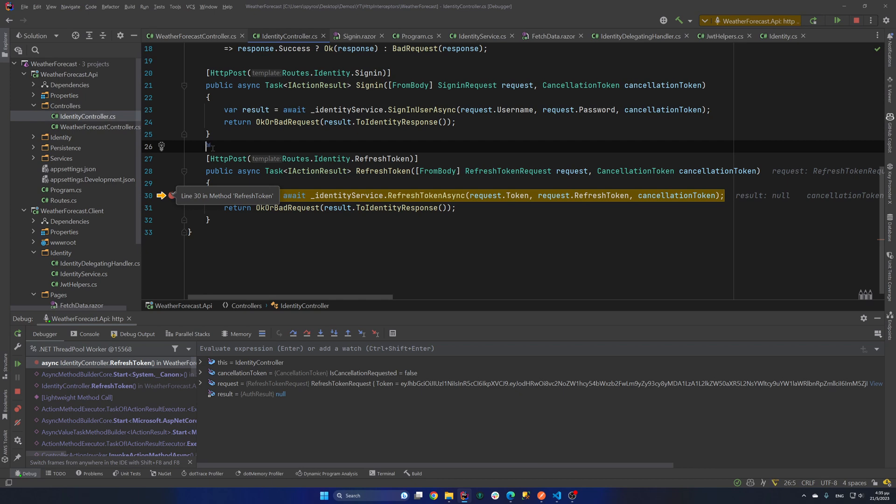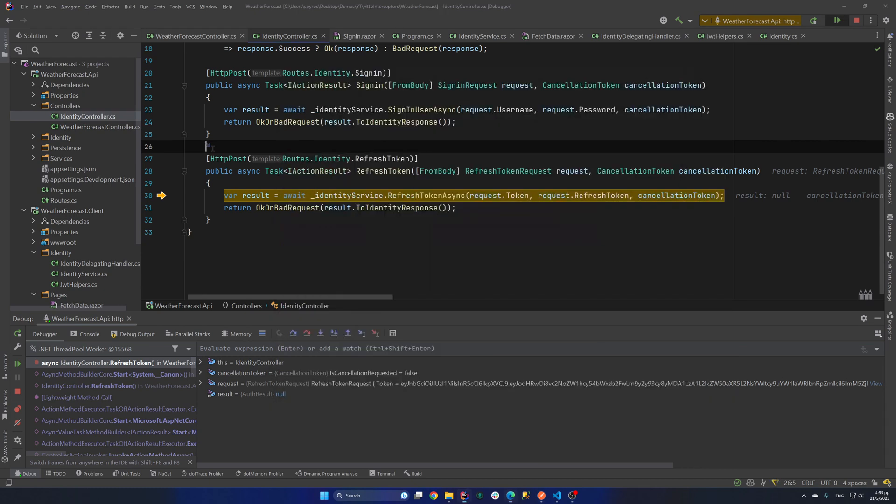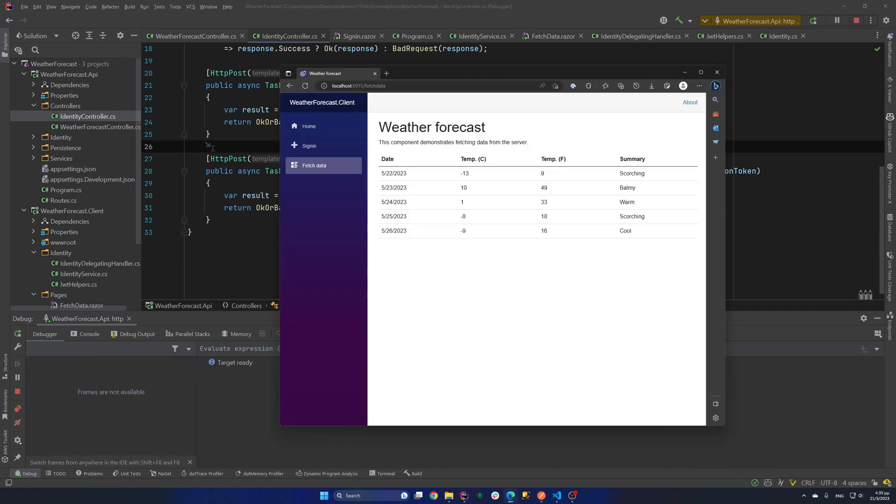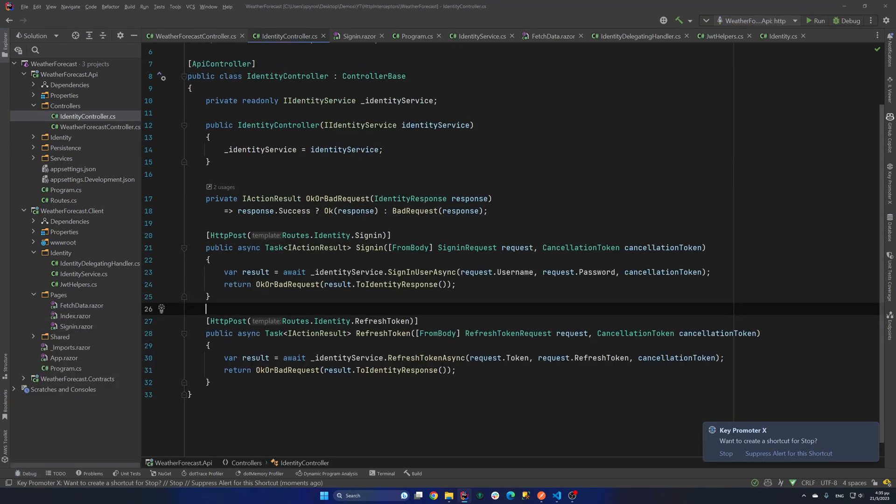So our token had expired. But we will refresh that. And we will not see the unauthorized message. But we will get the weather forecasts. So I'll hit continue. And we get the weather forecasts. So one last thing.